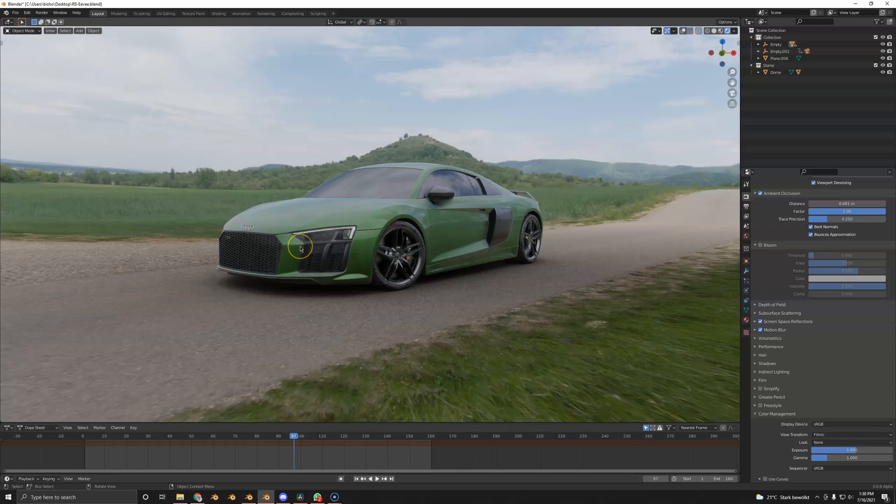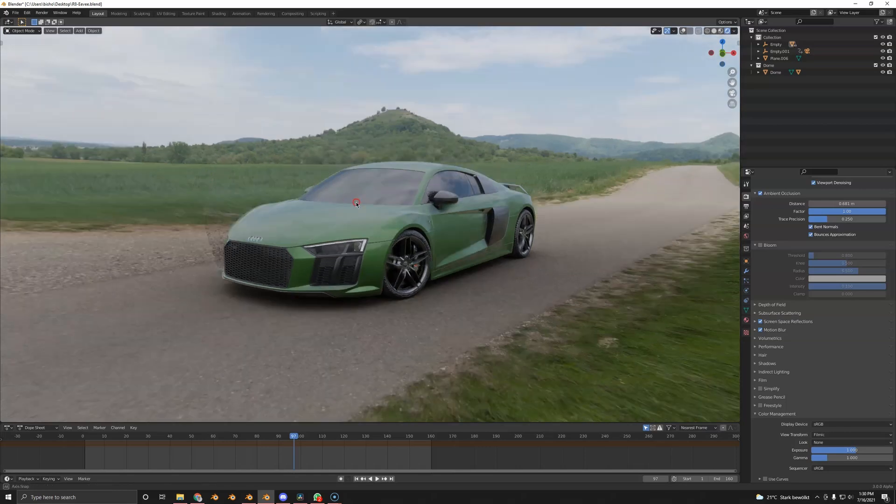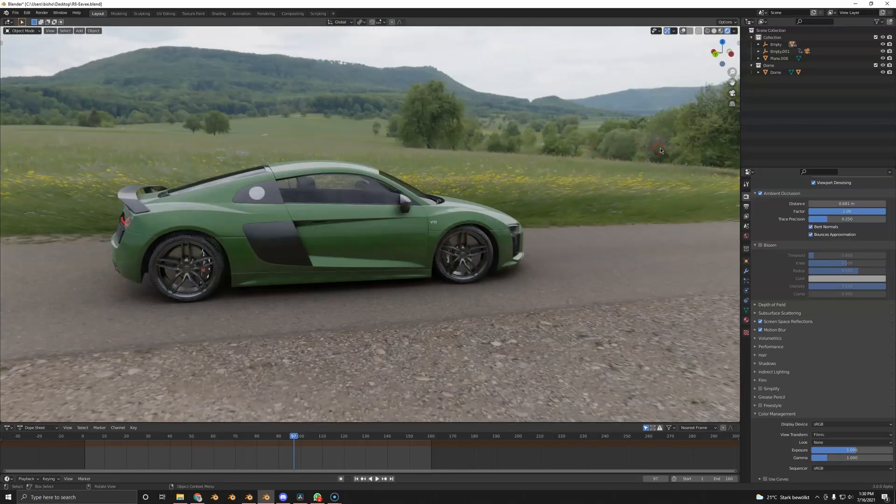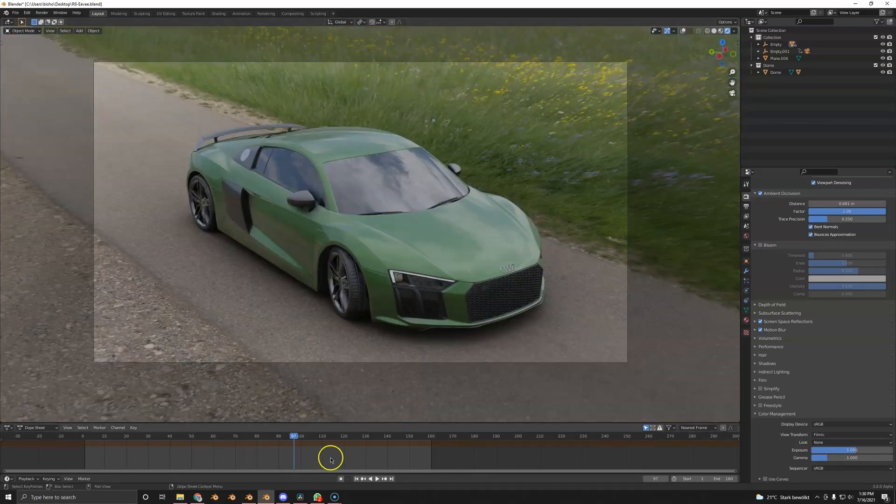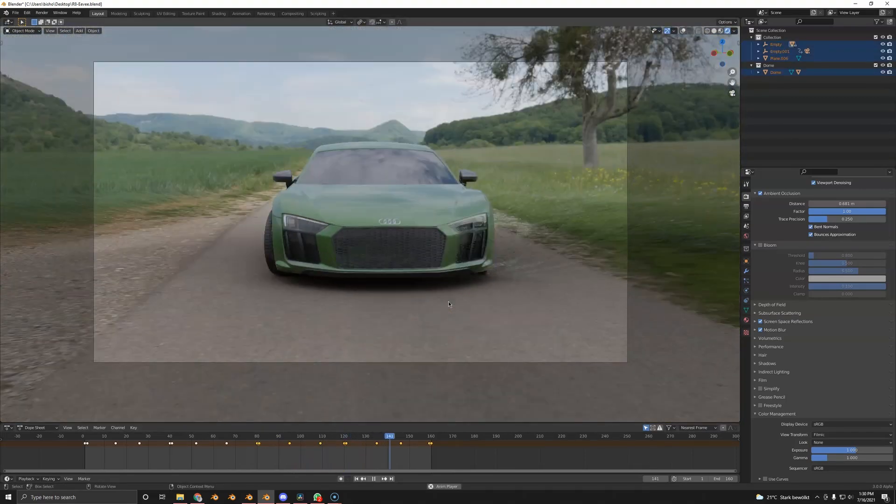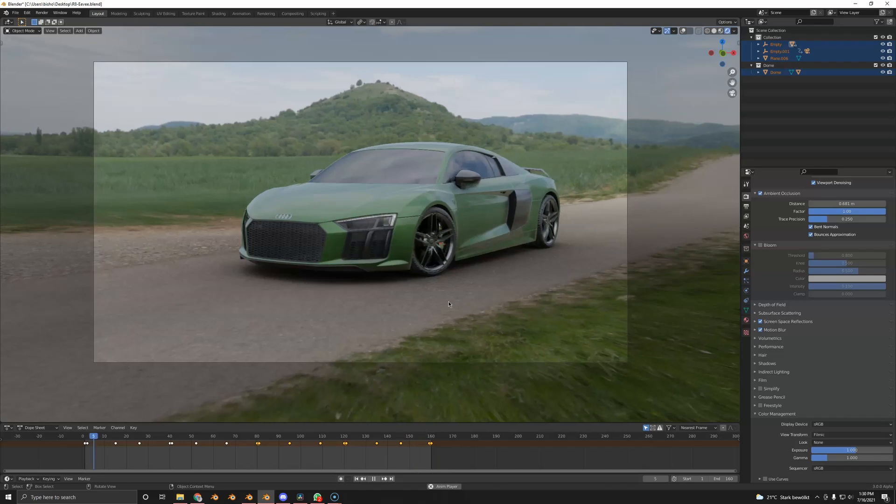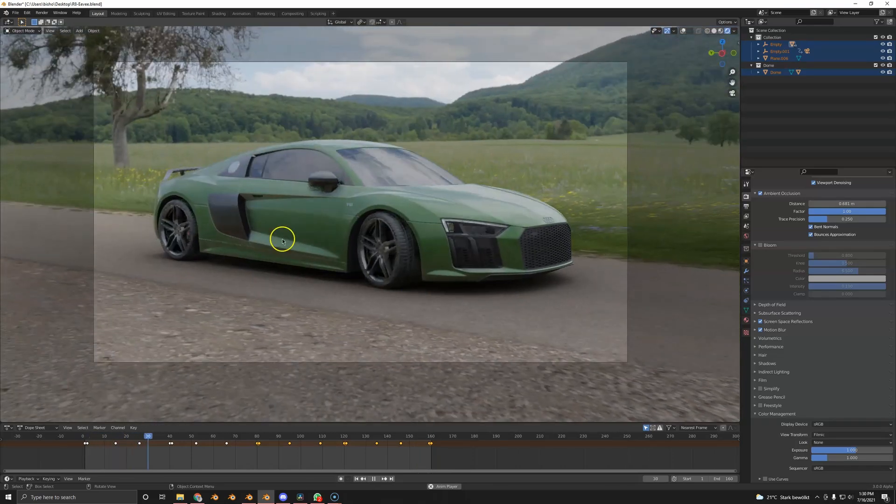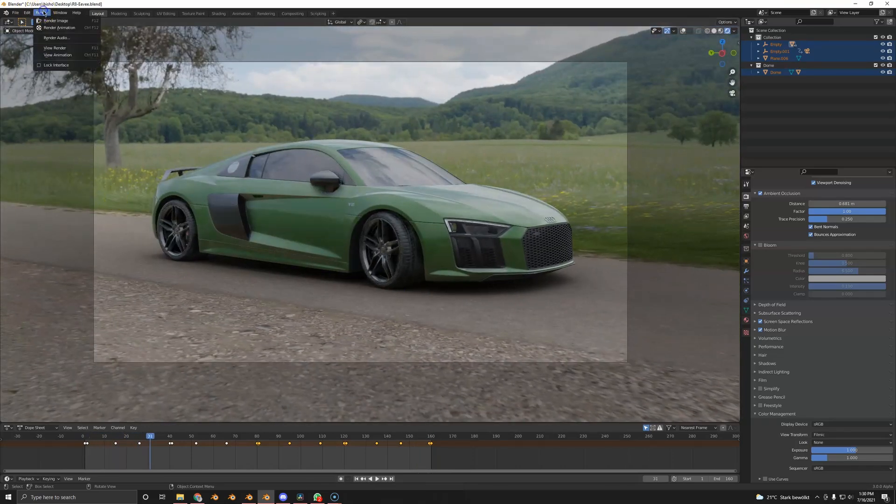Today, we're going to do a very quick and easy post-production with DaVinci Resolve. So we're just going to render out this animation. I got a very simple animation here. Nothing special, just some keyframes. So we're going to render this.